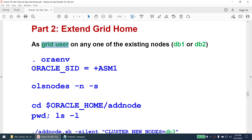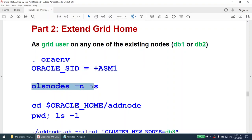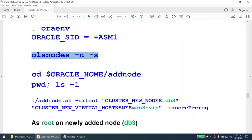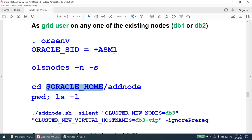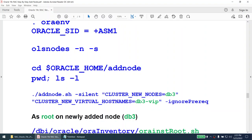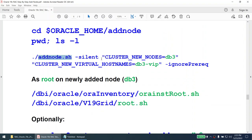Once verified, we extend the grid home. The cluster home must be extended by the grid user. We set the Oracle environment to +ASM1. Remember, this command must be run from an existing node — not from the new node. Under the Oracle home, which is the grid home, you'll find a directory called add_node, and inside it a binary called add_node.sh. We run add_node.sh in silent mode, specifying the new node hostname, virtual IP, and ignoring prerequisites.